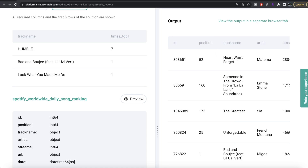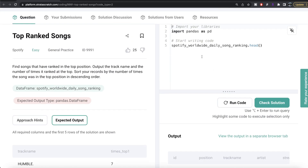If we preview the dataframe, we have different information — the id of the song, position, name of the track, who sung it, streams, URL, date, region, etc. What we need to do is group by each track name, but before that, we need to make sure we are only dealing with rows where position equals one, because we are only concerned about tracks that were at the top at some time. So we should perform boolean indexing first, then group by track name and count the number of unique IDs — since each song has a unique ID, that count represents the number of times it was at the top.